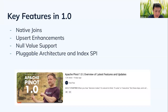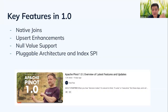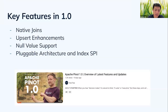The key features we're going to talk about today are: first, native joins; second, upsert enhancements; third, null value support; and fourth, how we're extending Pinot's pluggable architecture to make it easier for community members to contribute.